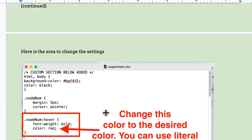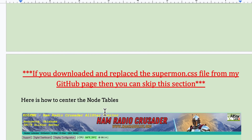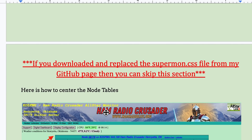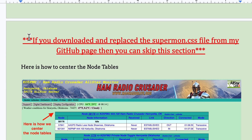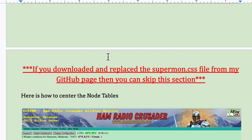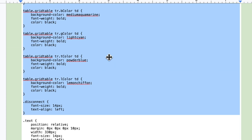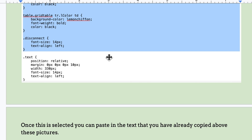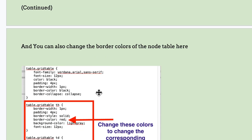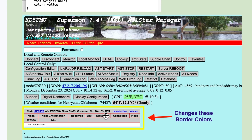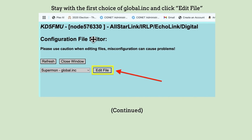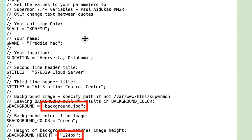When scrolling down the guide, if you downloaded and replaced the supermon.css file from my GitHub page, you can skip the next big section because we've already done it. I included it just in case you didn't want to use my file. Here are more customization areas — you can even change the table grid color. Here's where you go to change the header file.